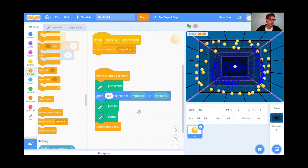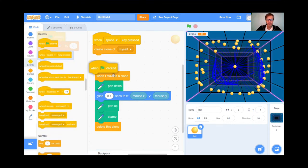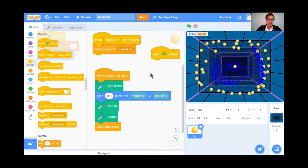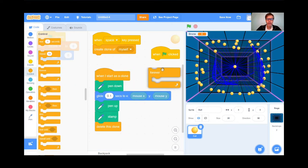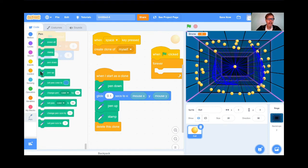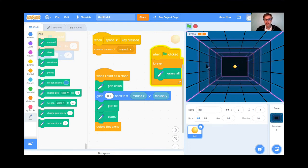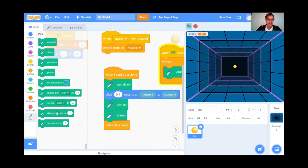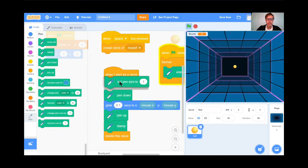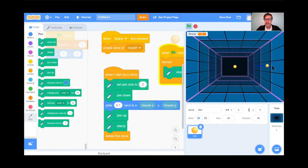Last thing for this part: I want to erase all the stamps throughout the game so they don't freeze there. I'll add another green flag block — you can have many green flags. When the green flag is clicked, forever, erase everything. I'll go to the Pen section and add 'erase all' inside a forever loop. Let's see how it looks — perfect. One problem though: the pen mark is too thin. It's set to 1, so I'll change the pen size to 2.